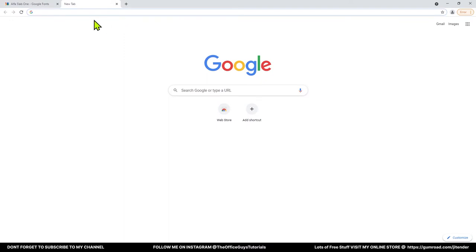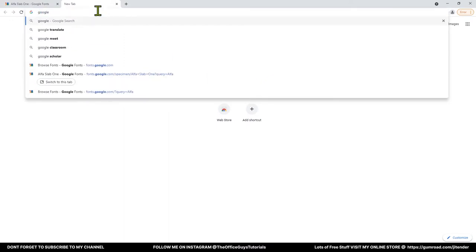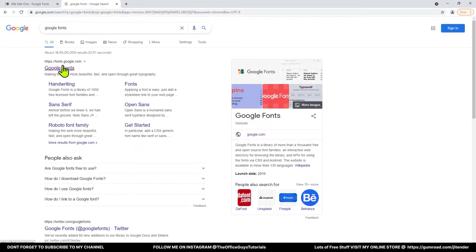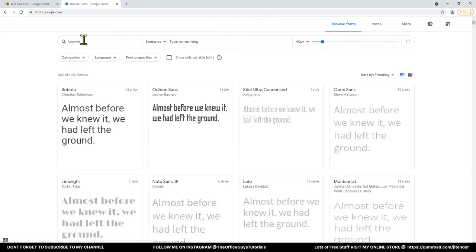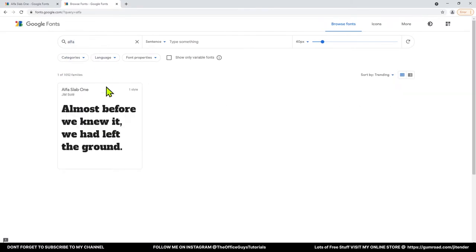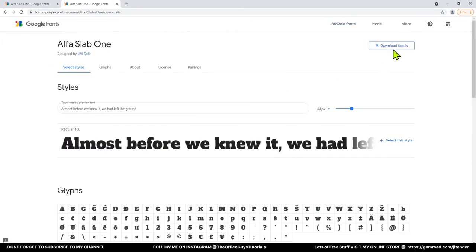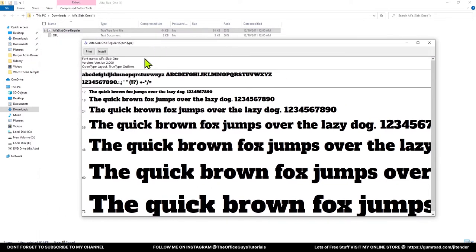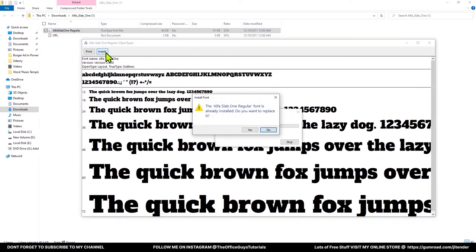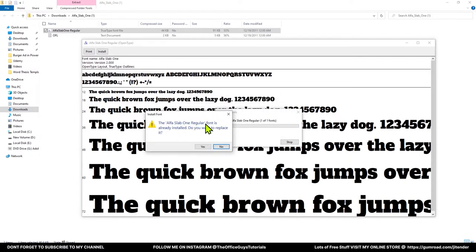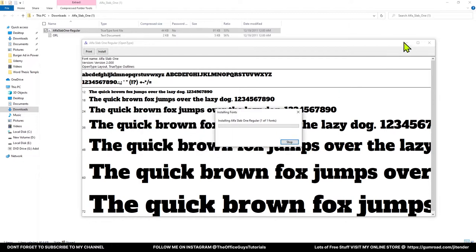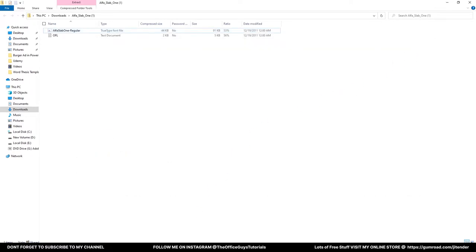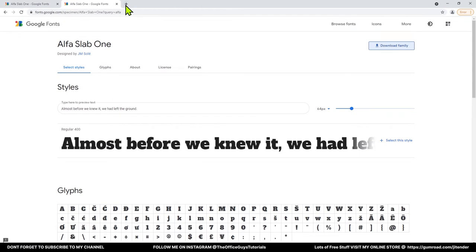Let's jump to the browser. You need to type 'Google Fonts' and open fonts.google.com. Search for 'alpha' and you'll find the font. Click 'Download Family' and you'll get a zip file — open it, double-click, and a new window will appear where you can click Install. Since I already have it, it's asking me to replace it. You have to click Yes. So now we're done with the font.